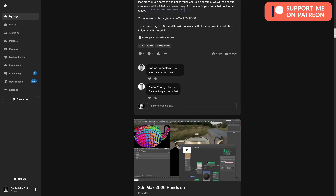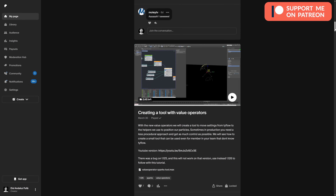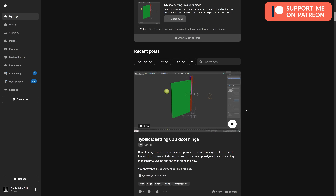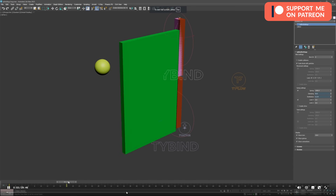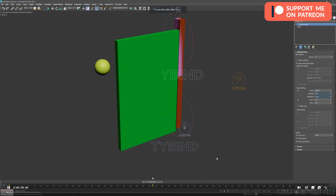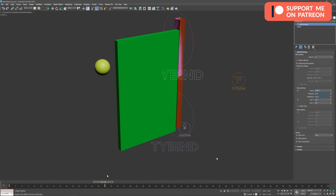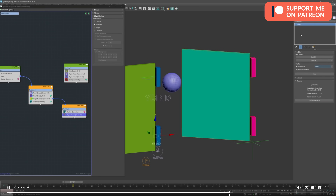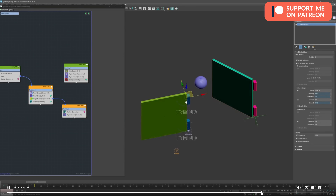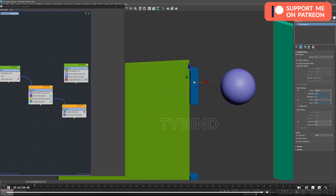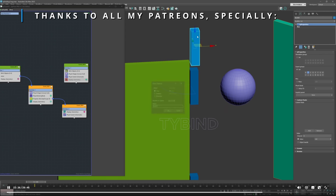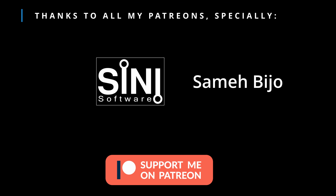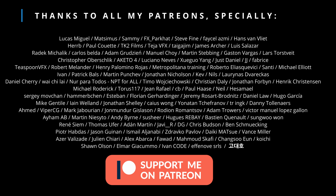And that's all for this month. Remember, if you want to support me, go to my Patreon — this month we got an exclusive video showing the different updates on 3ds Max 2026 with examples, a tutorial on the new value operators to create an artist tool using Tyflow without needing to open it, and setting up bindings manually with common problems and bugs. Thanks a lot to everyone supporting me on Patreon — see you on the next one. Bye!